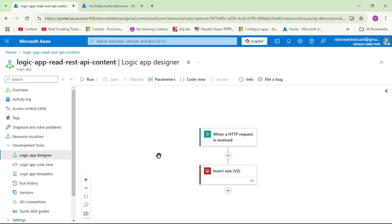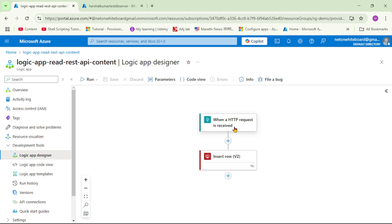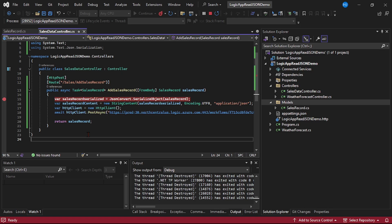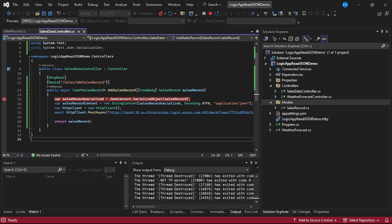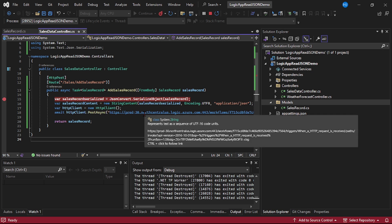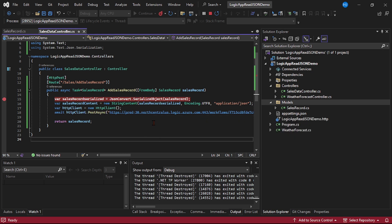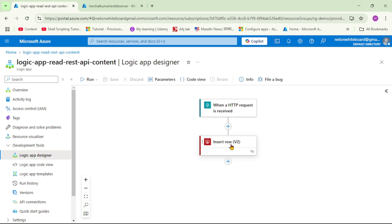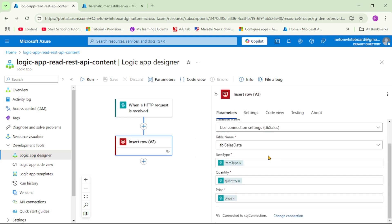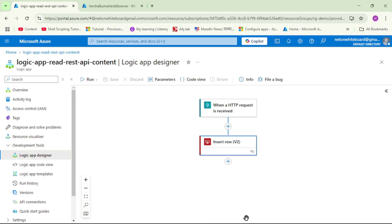This is our Logic App. The trigger is 'When an HTTP request is received'. When we execute the HTTP client post async call, we trigger that HTTP request. In the 'Insert Row' action, we read the JSON contents — item type, quantity, and price — and insert them into SQL Server.